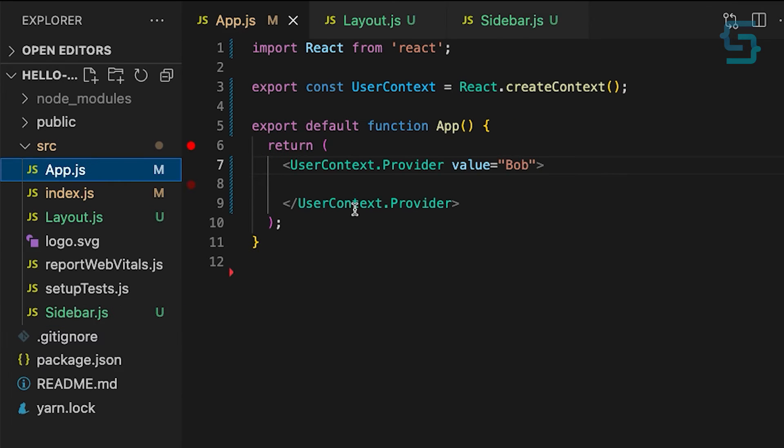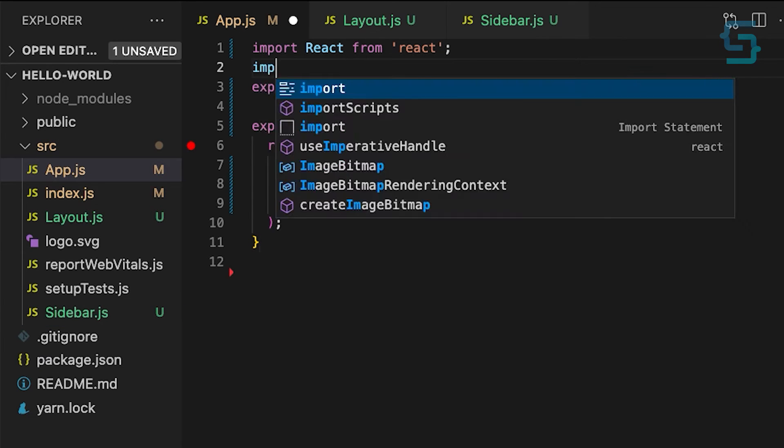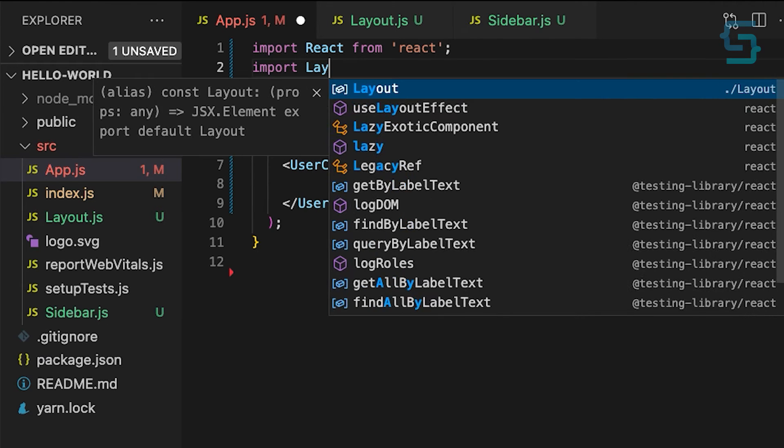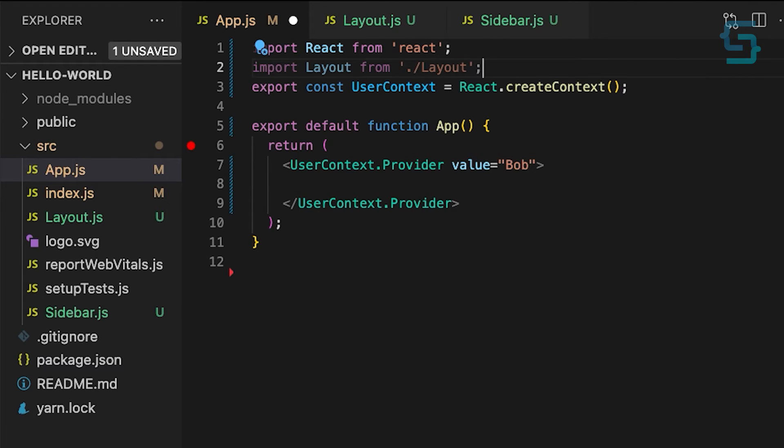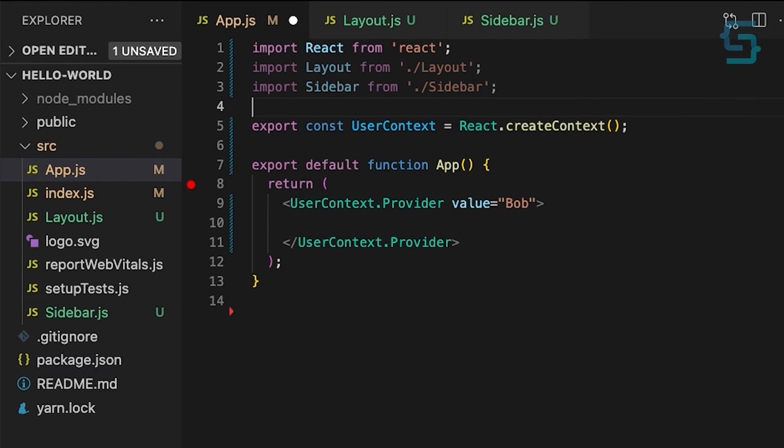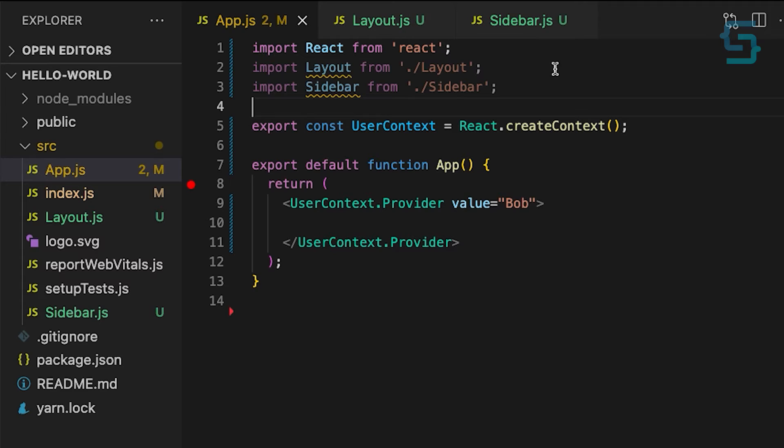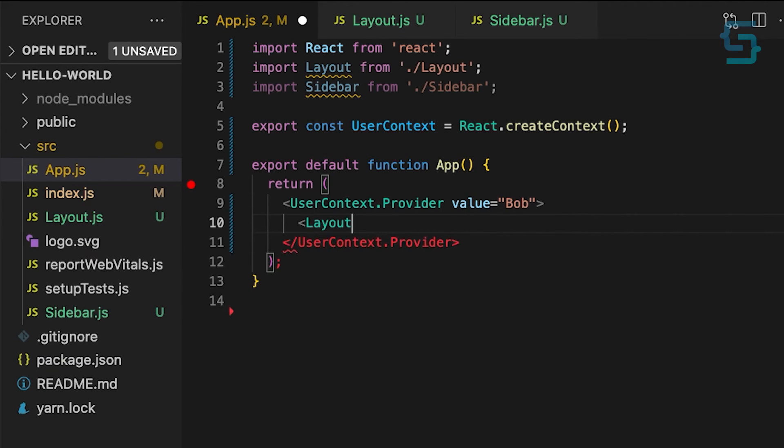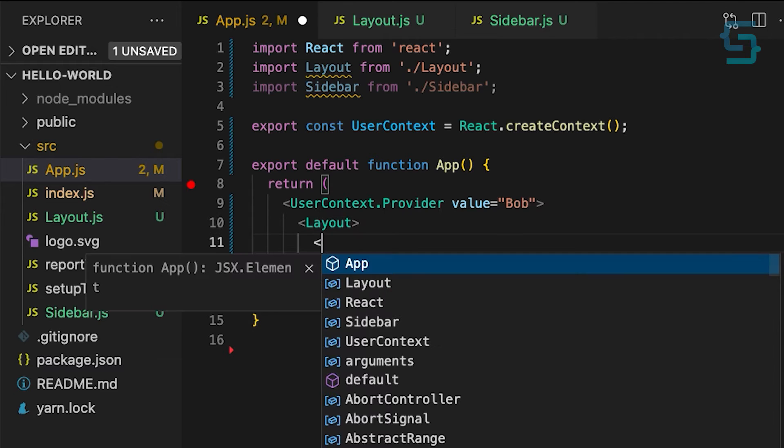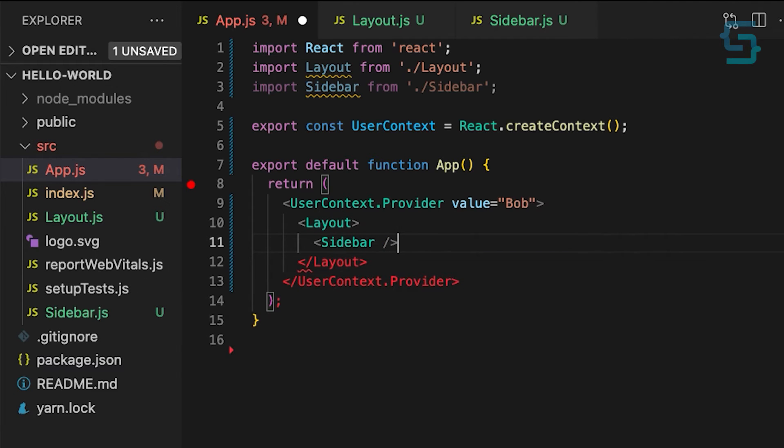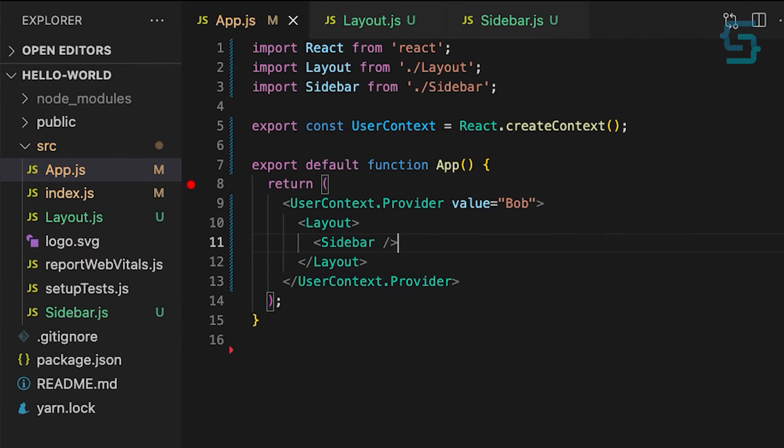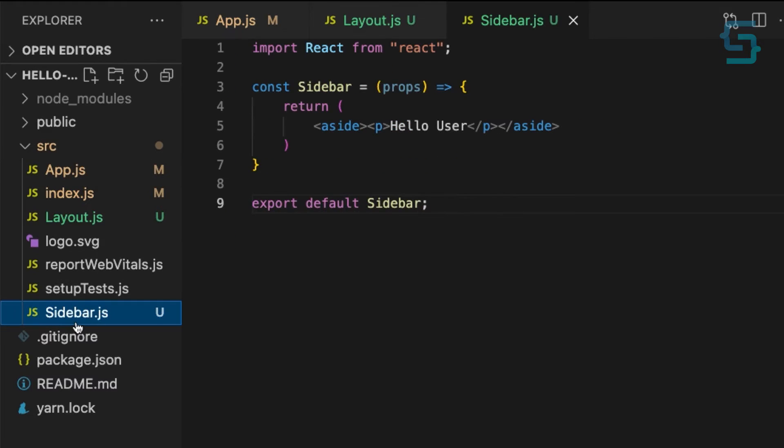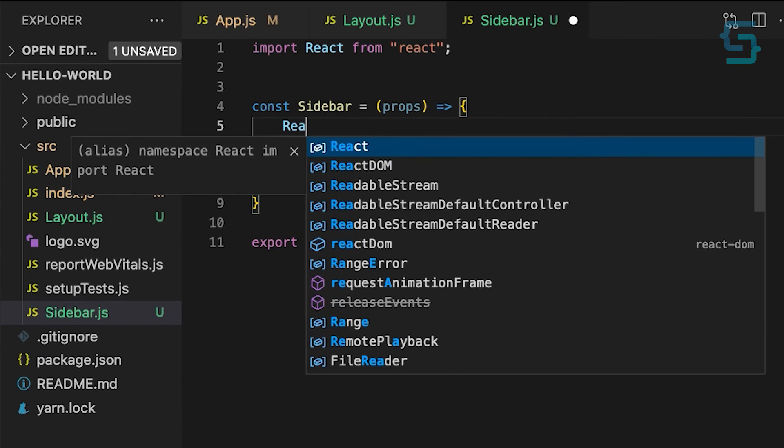Now, in our app root component we can import both layout and sidebar components. Place layout component inside of our userContext Provider component. And inside of the layout we can place sidebar. With this, we are providing our userContext to both of these components, and we can access it without a need to use props.